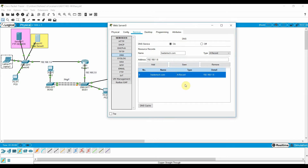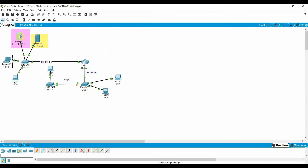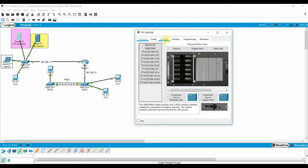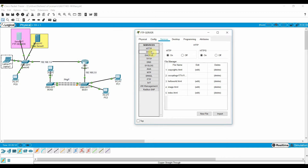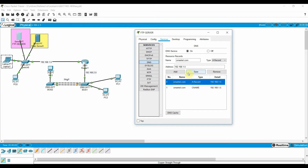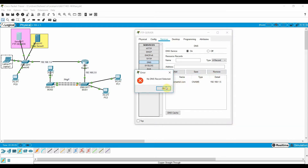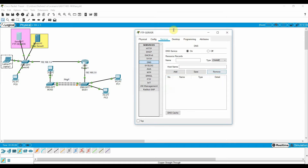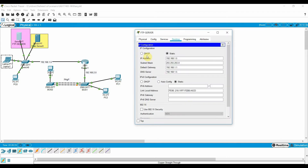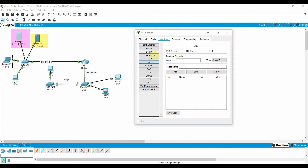Now let's go to the FTP server. We can also configure FTP services here. I'll enable HTTP on this one and remove the DNS from it, since we already configured that. Go to the desktop — the IP address of my FTP server is 192.168.1.5. Now let's configure the FTP service.